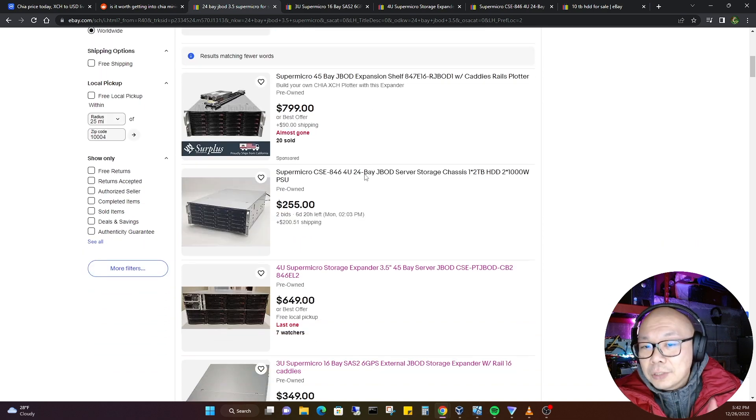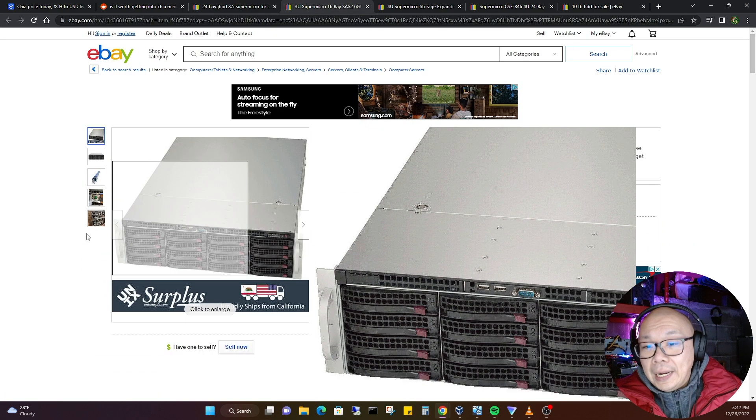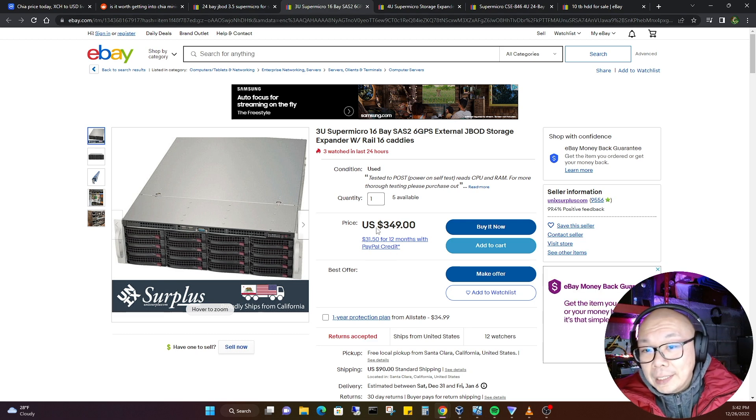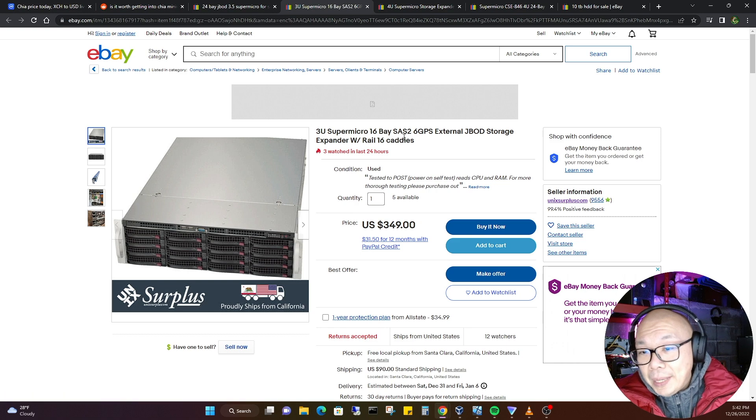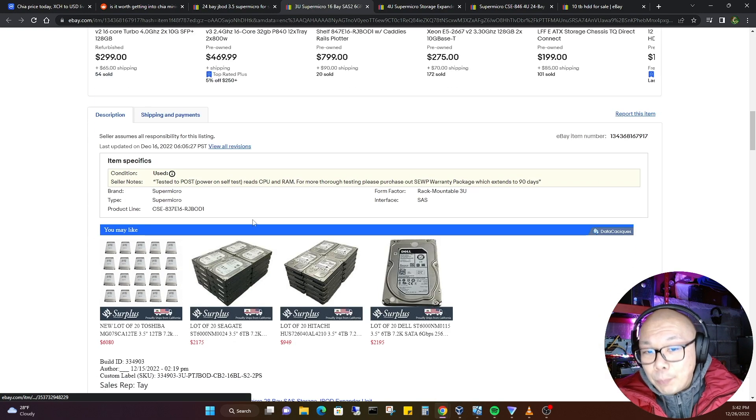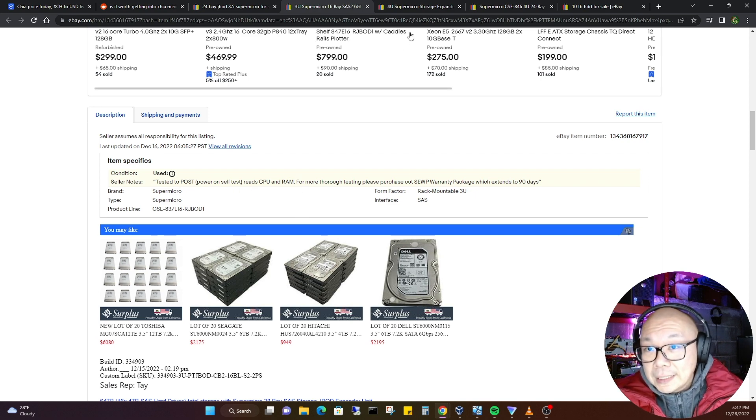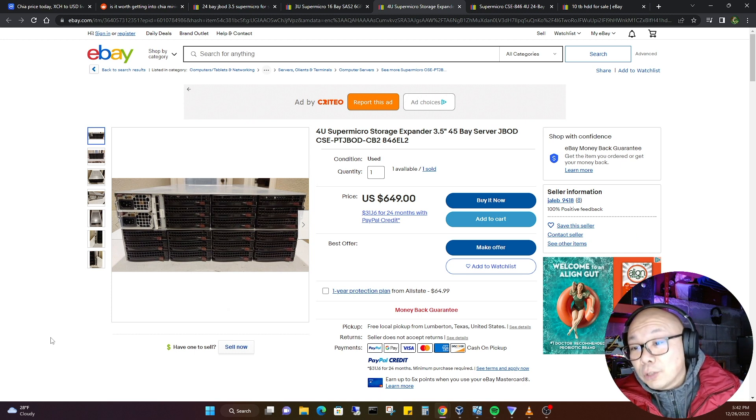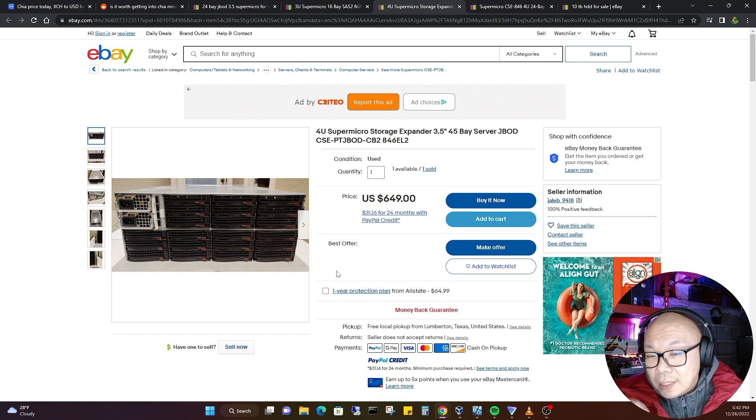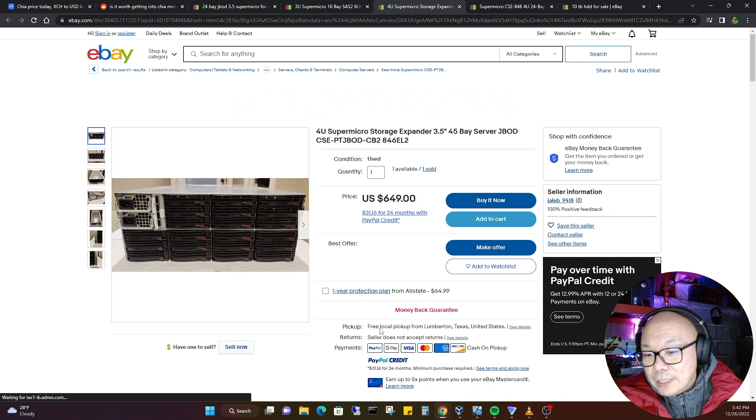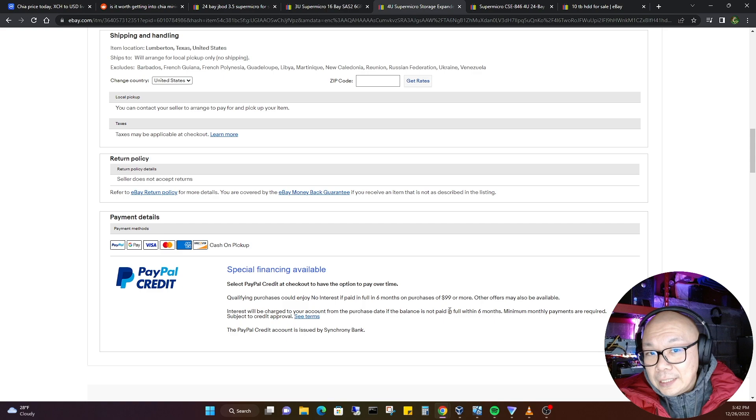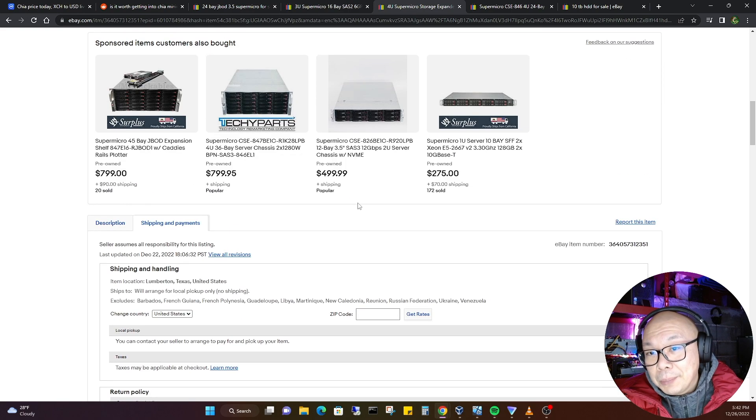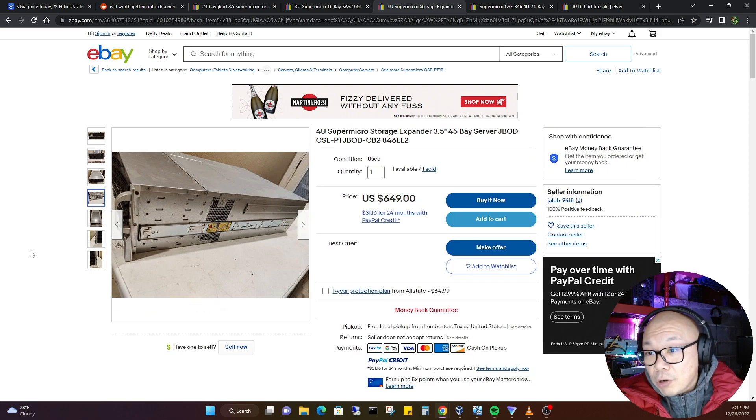If you were really into buying hardware and wanting to actually get into Chia, JBOD prices with the full setup meaning coming with the caddies, dual power supplies, motherboard, RAM, and all that good stuff - they can add up. Some sellers are selling it pretty reasonably and I found one or two. This one is $349, it's a 3U SuperMicro 16-bay SAS. It has everything, it's already operational. It says tested to POST (power-on self-test), includes CPU and RAM.